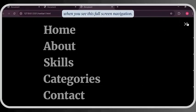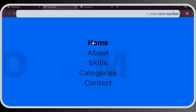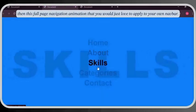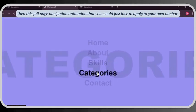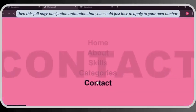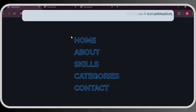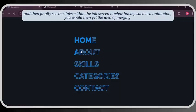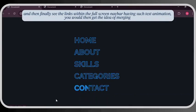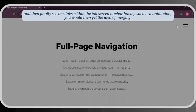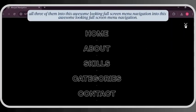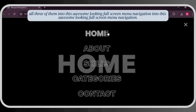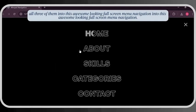When you see this full-screen navigation, then this full-page navigation animation that you would just love to apply to your own navbar, and then finally see the links within the full-screen navbar having such text animation — you would then get the idea of merging all three of them into this awesome-looking full-screen menu navigation.